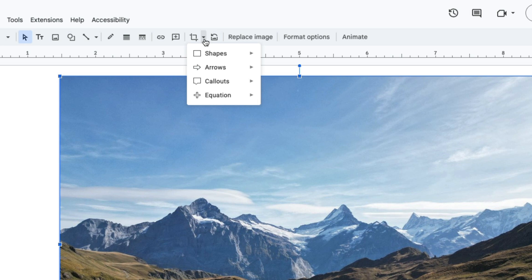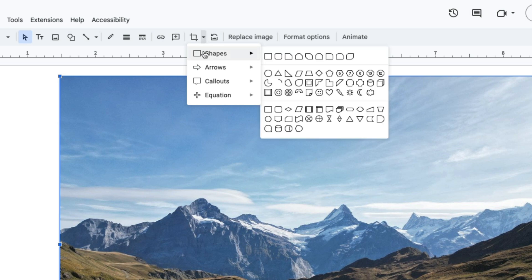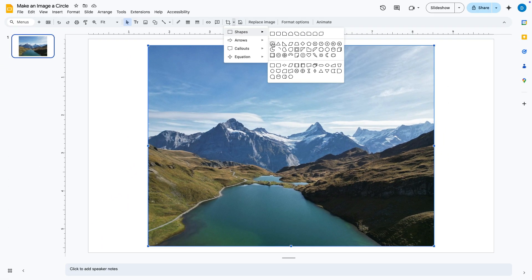Then here you will be able to pick shapes that will allow you to reshape your picture and since we're working with circles we're going to click on shapes and then find that circle.